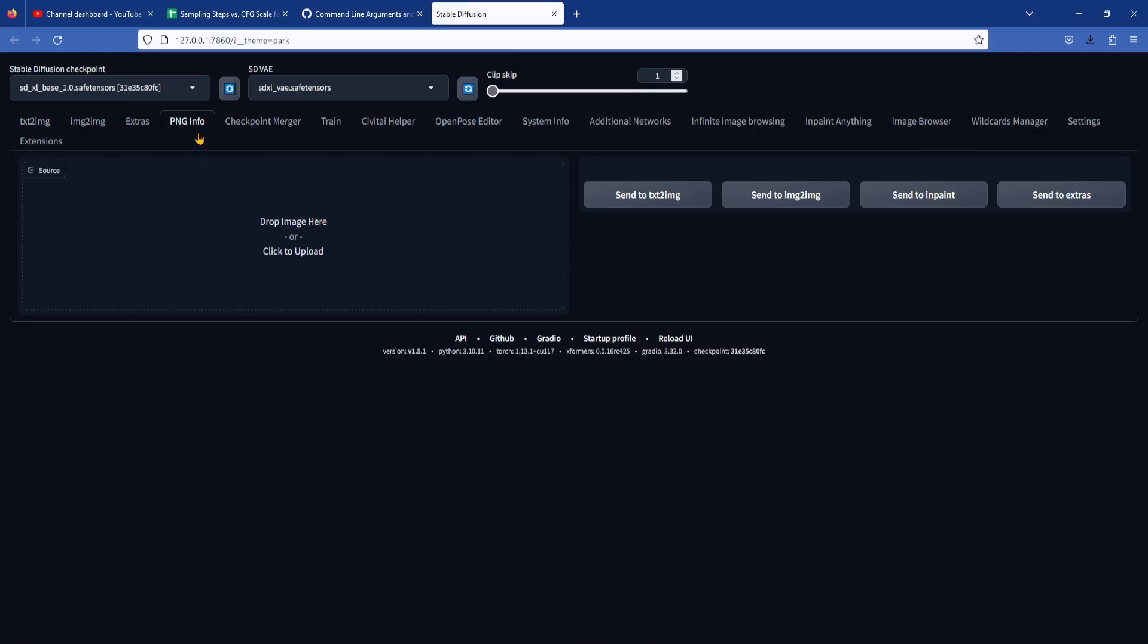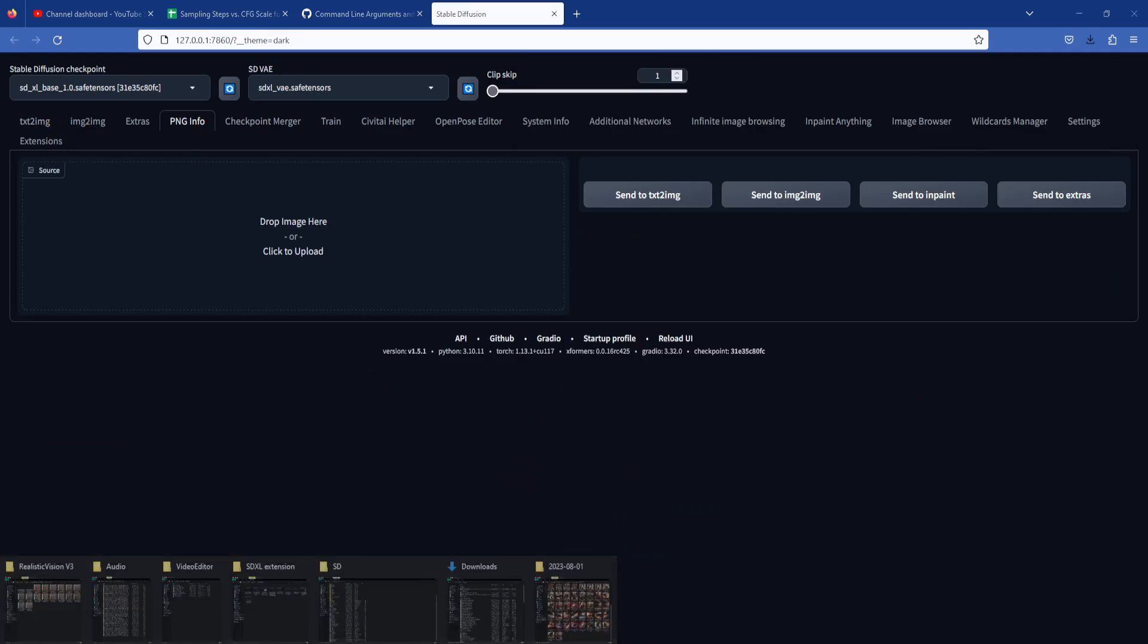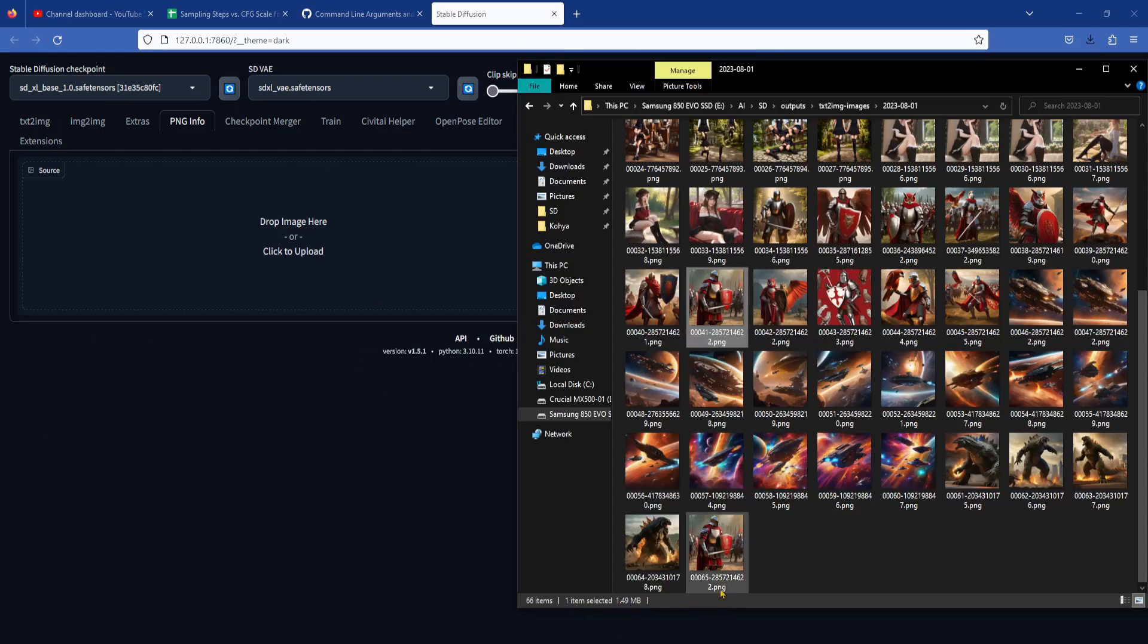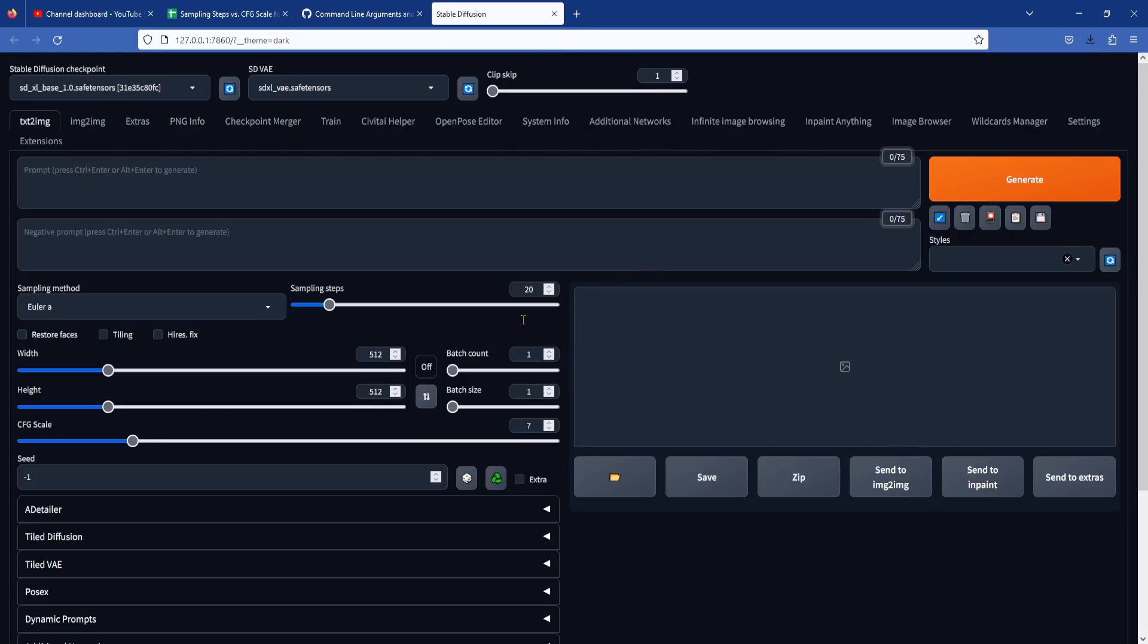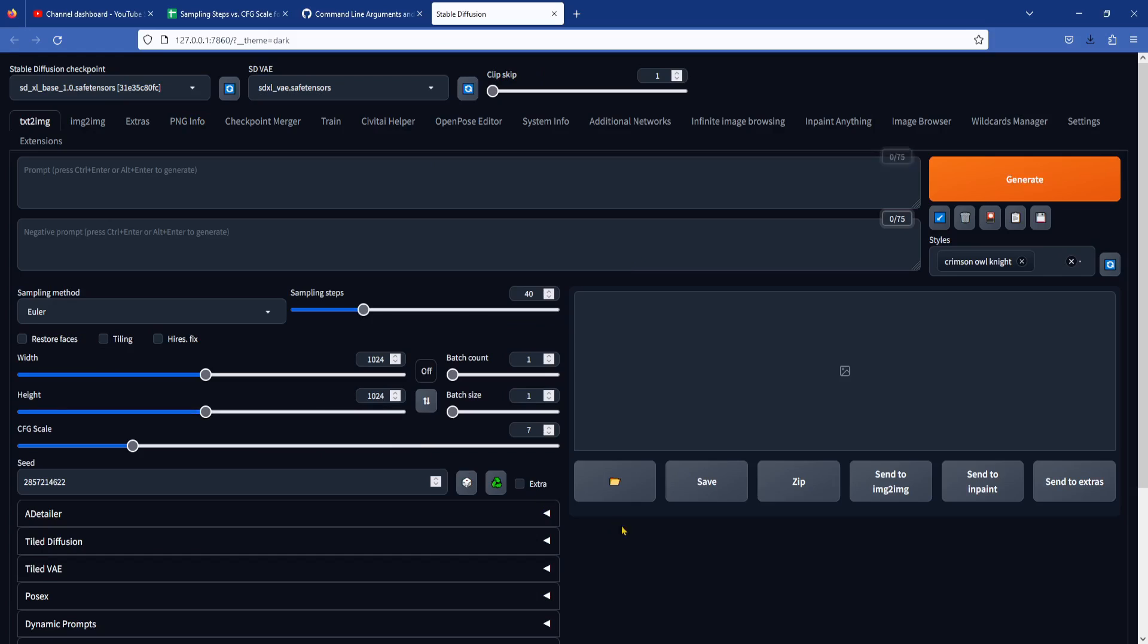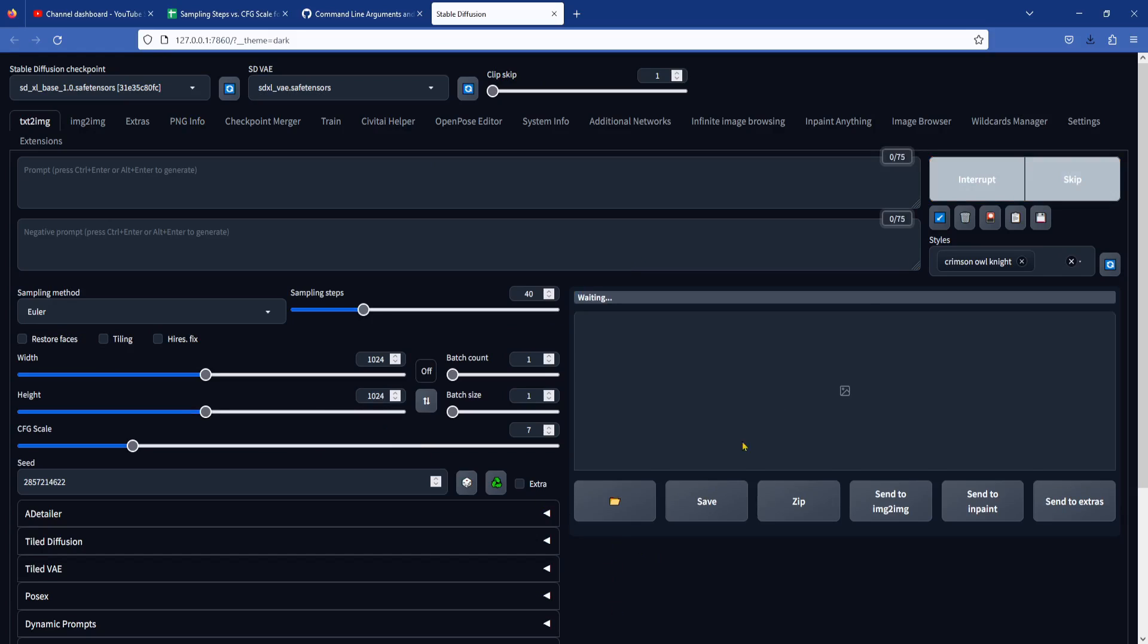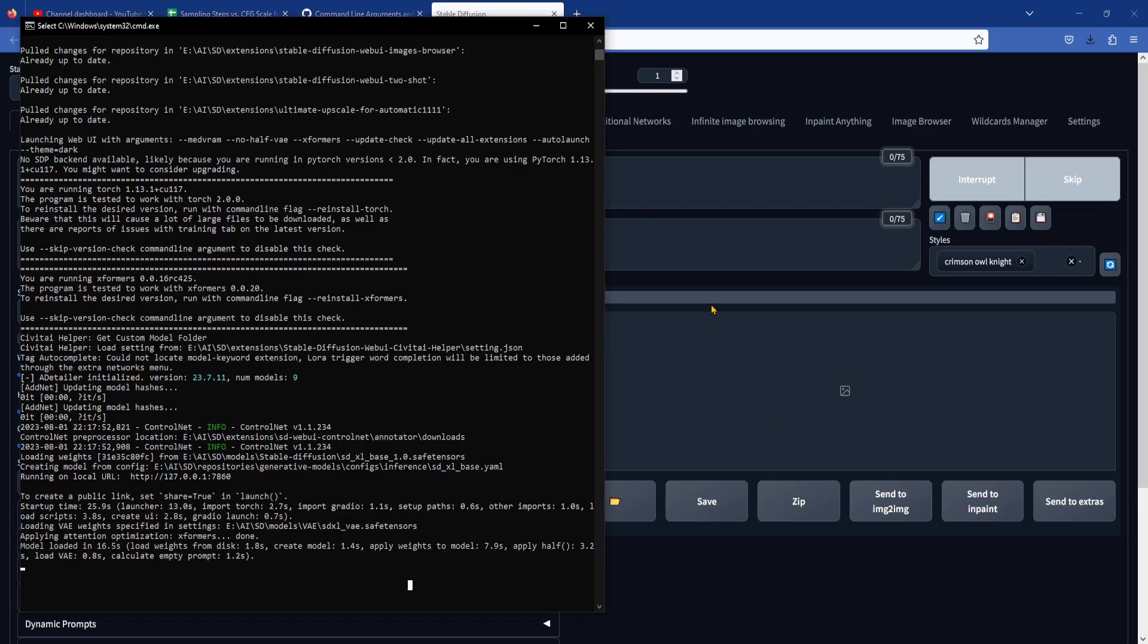Let me show you an example here with medvram turned on. I'm generating a 1024x1024 image here with the SDXL base model. I have to turn off my screen recording and skip to the end because the screen recording slows down the image generation.